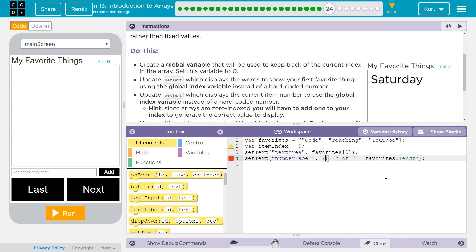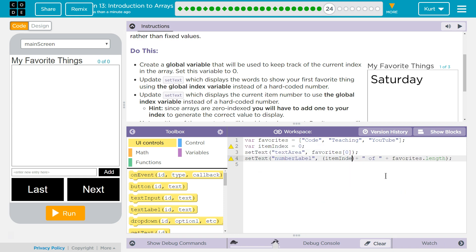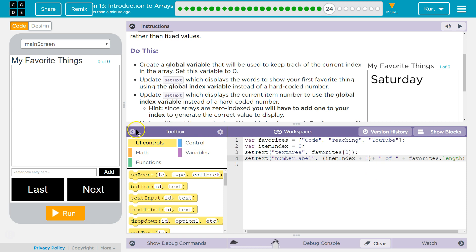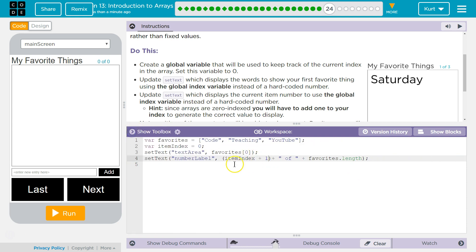Alright. We're going to have it say item index. The problem with that is item index is always going to be one less than what we want it to show. So I did item index plus one.